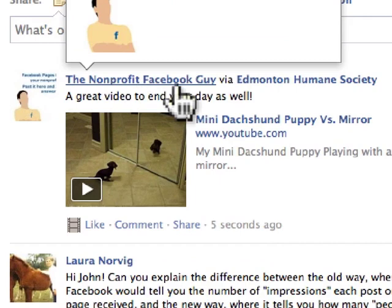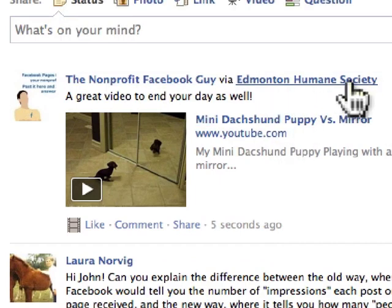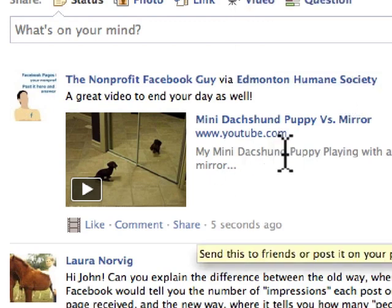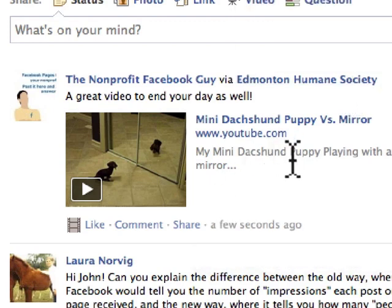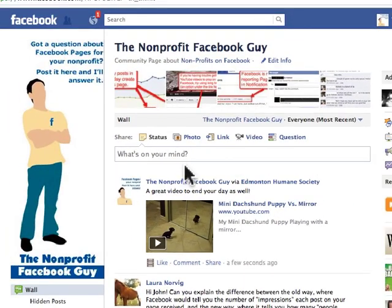What happens now is that Edmonton Humane Society, if they're paying attention and doing their job, they're going to notice that I shared it. And they'll say, 'the nonprofit Facebook guy shared this — let's not forget about him.' So that's sharing, liking, and commenting.